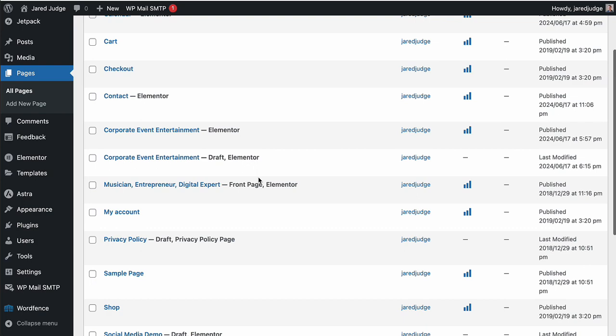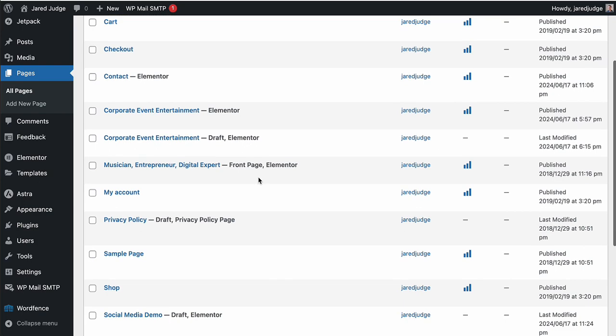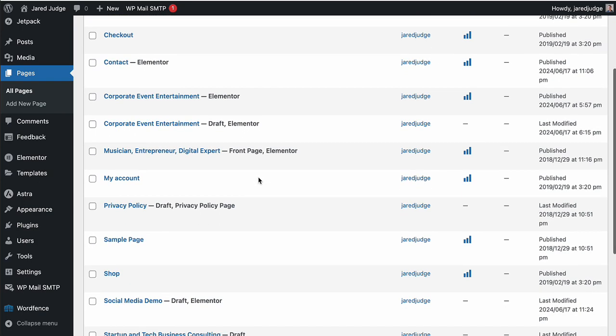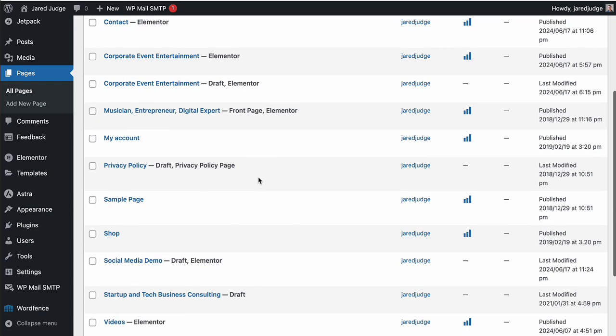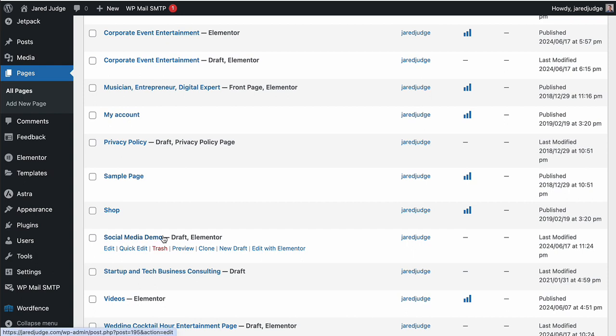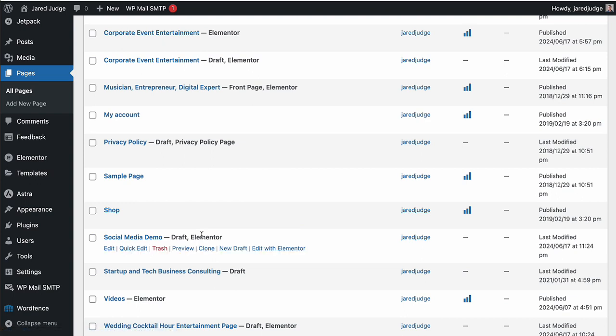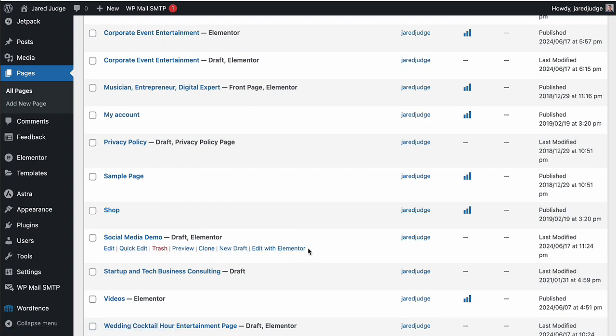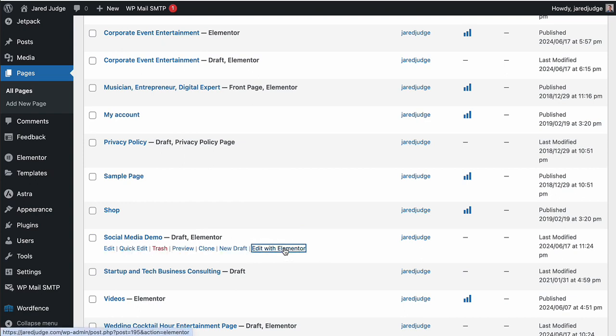And then we're going to identify the page that we'd like to add these social media icons to. So I've created a specific page for this called social media demo. Don't click on the name of it. Instead, we're going to click the edit with Elementor button that will bring us to the Elementor website page editor.